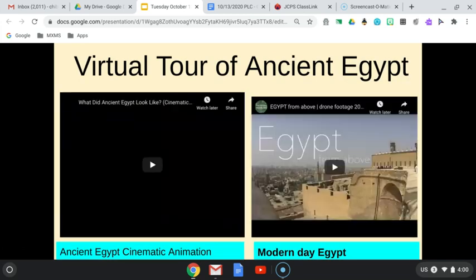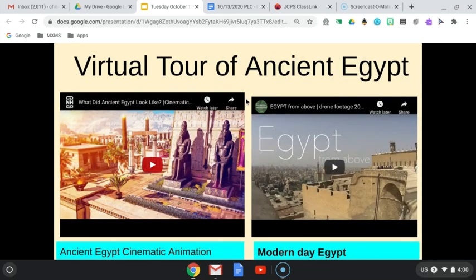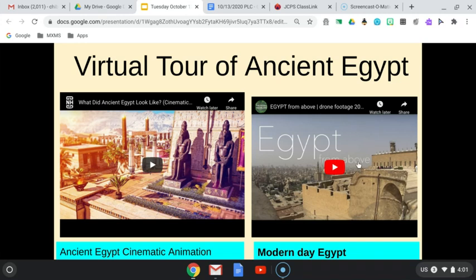And here are virtual tours. We did not watch this, but I made it available to you guys just in case you missed it. We didn't have time to watch these, but these are great tools for you guys to take a look at how Ancient Egypt used to look like compared to what it looks like today.